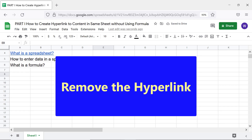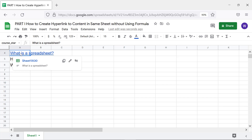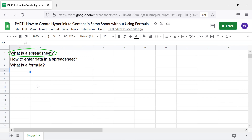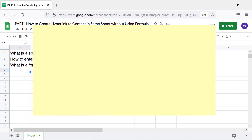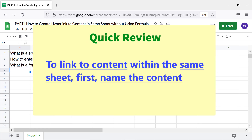To remove a hyperlink, click the hypertext from which you wish to remove it, then click Remove Link. Google Sheets will remove the hyperlink.